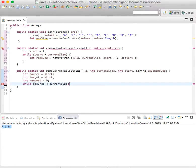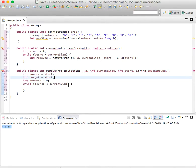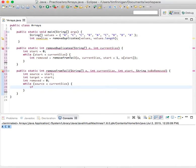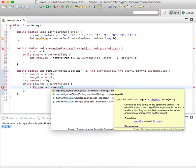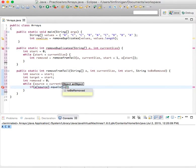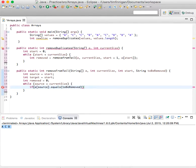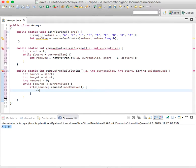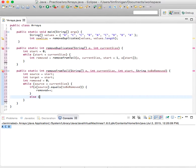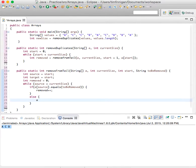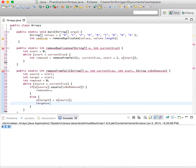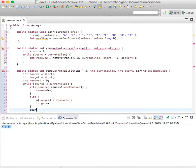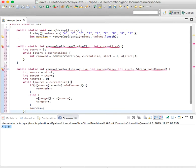And while source is less than current size, then if a source dot equals to be removed, then increase removed by one, otherwise, a target equals a source, and increase target by one.